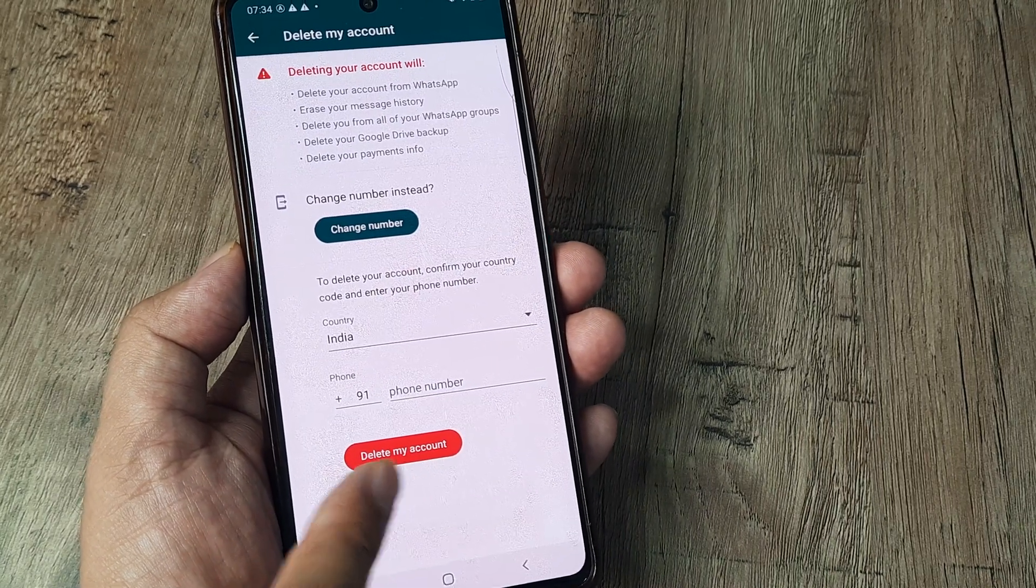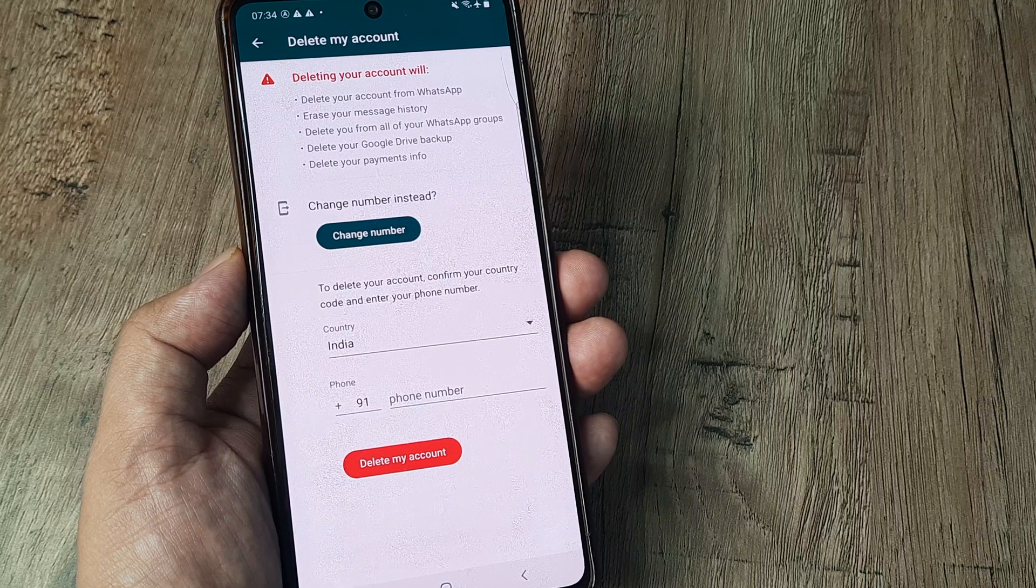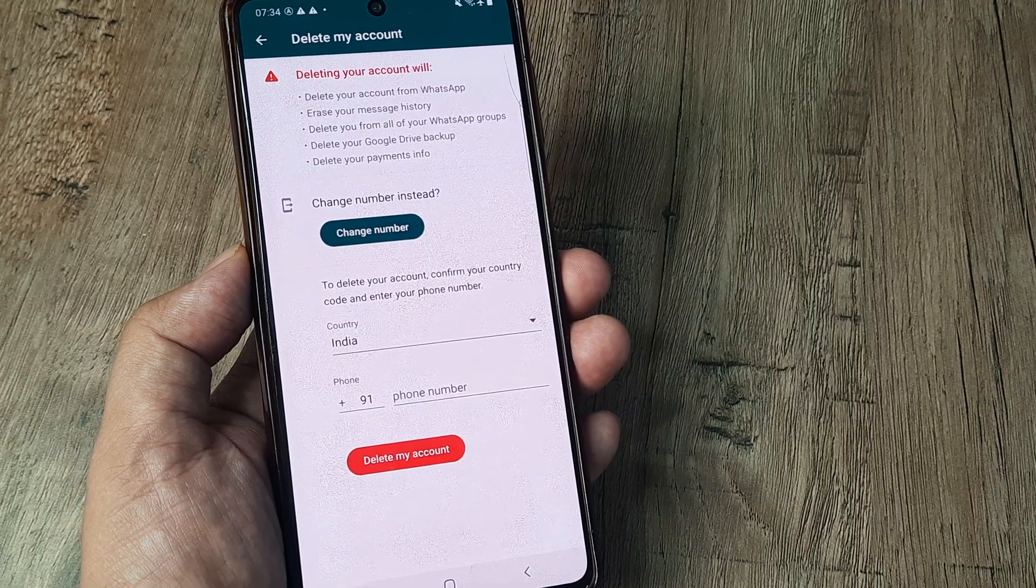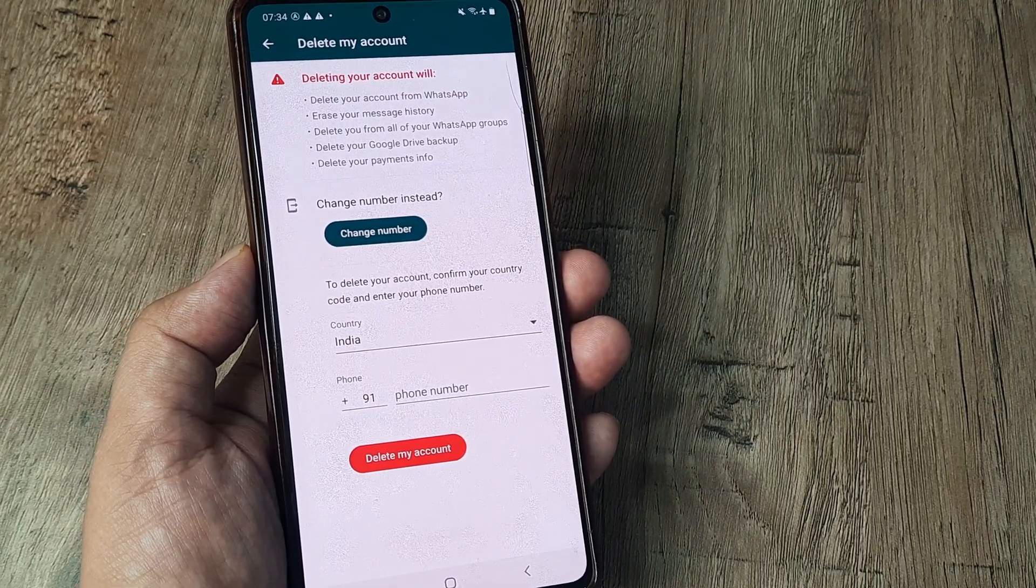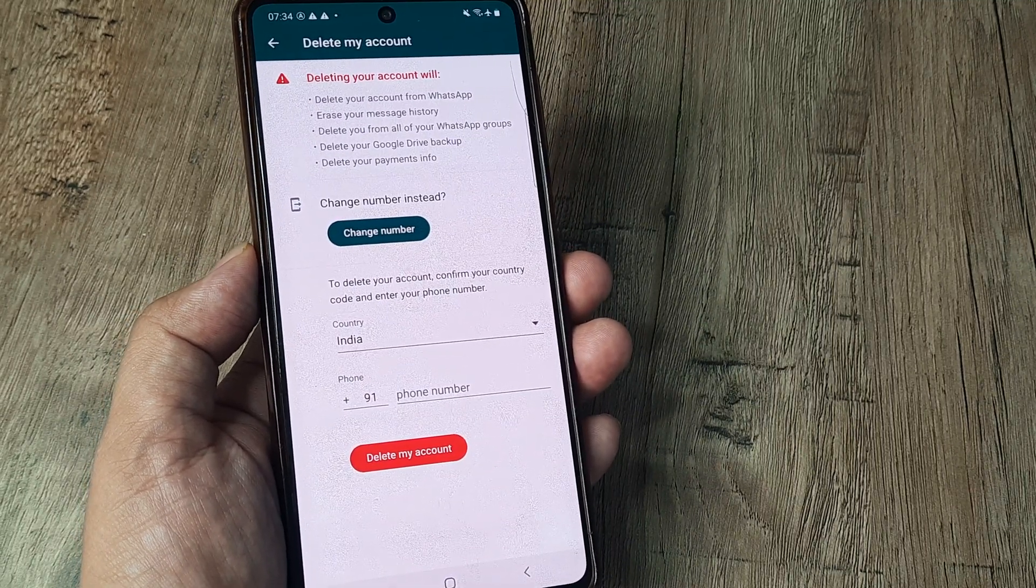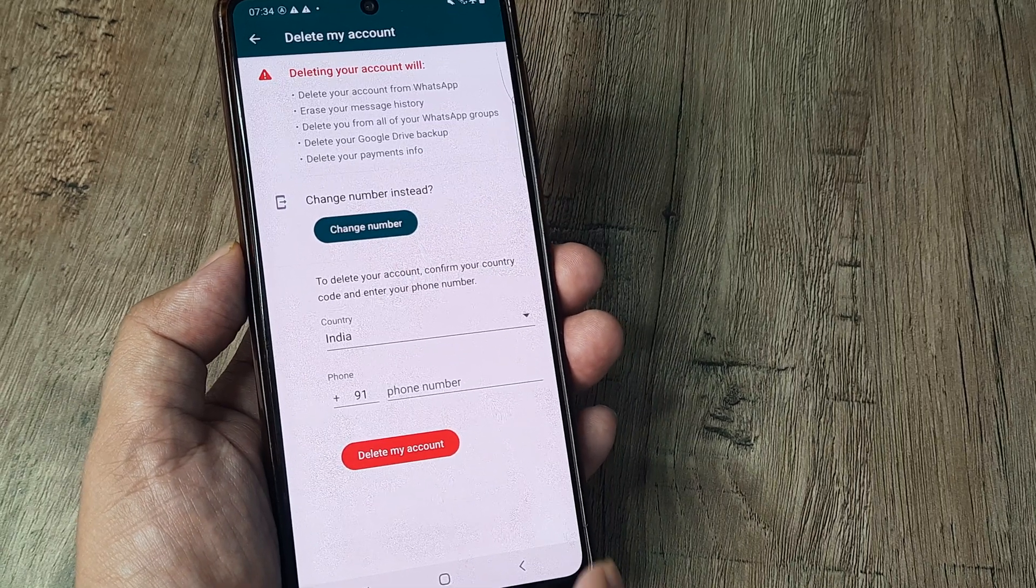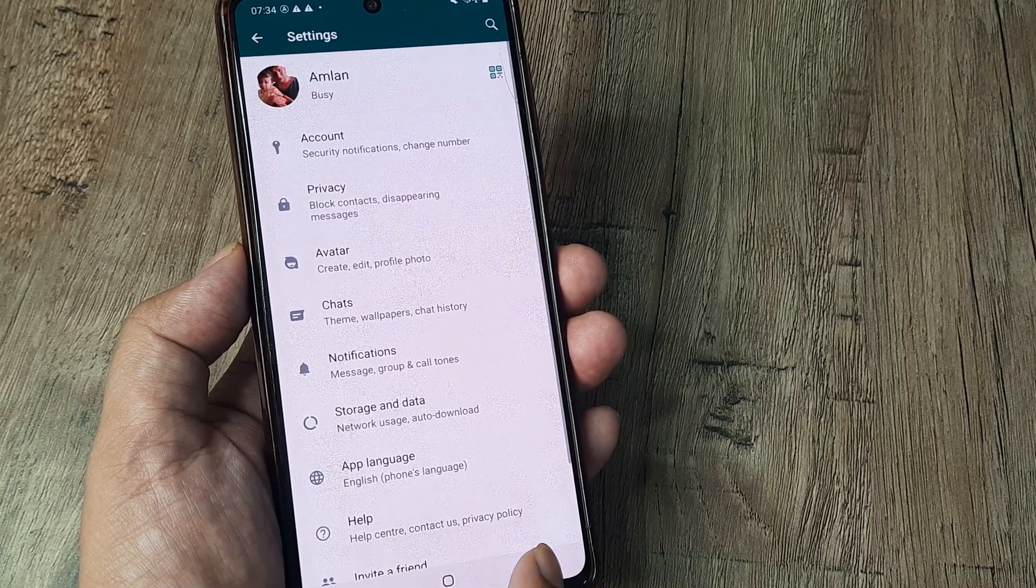you can simply tap on Delete and then follow the other steps which are pretty evident. This is what you need to do if you want to delete your account. Now we'll just repeat the steps.